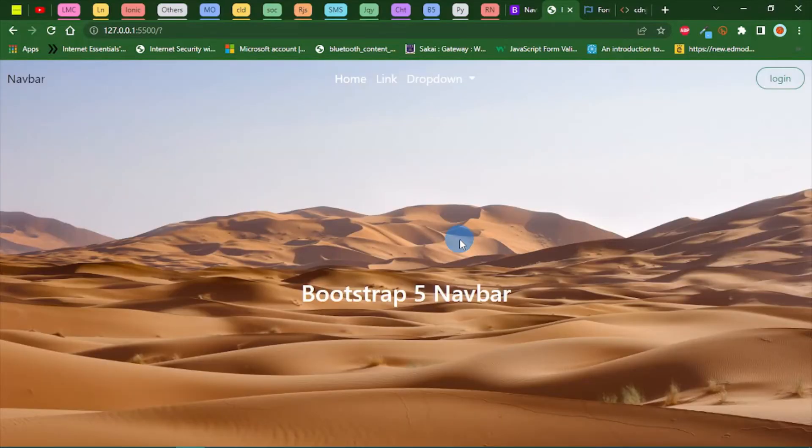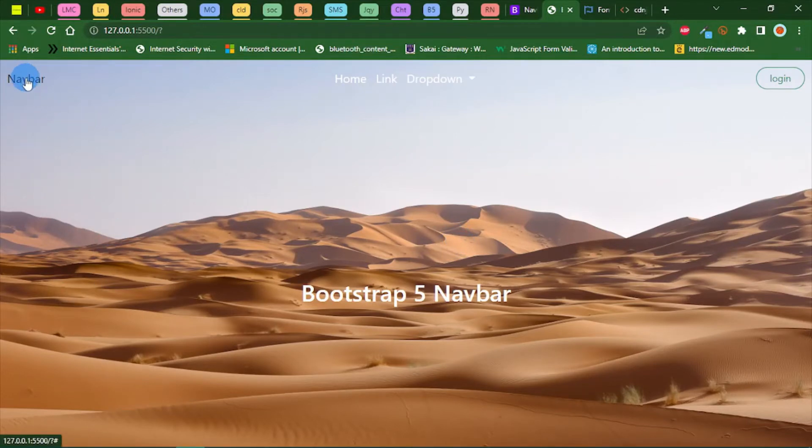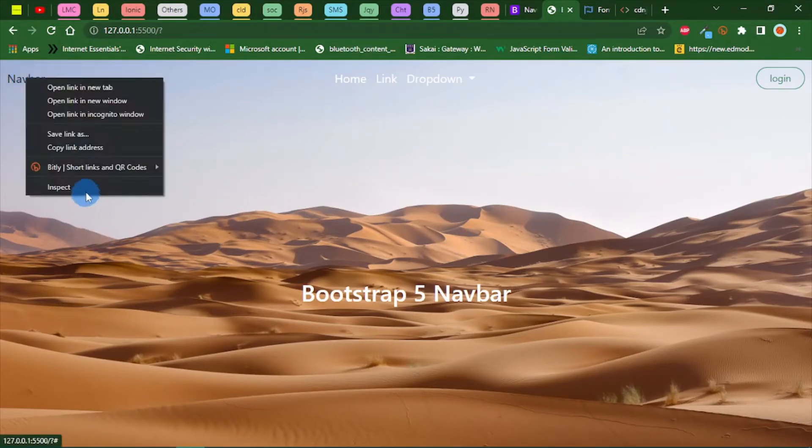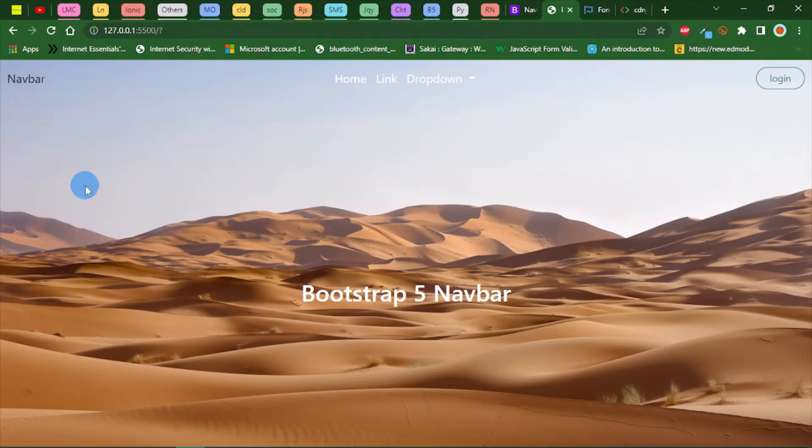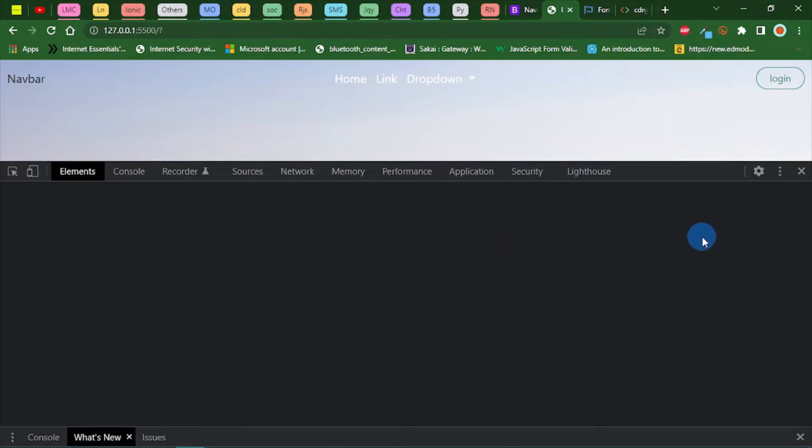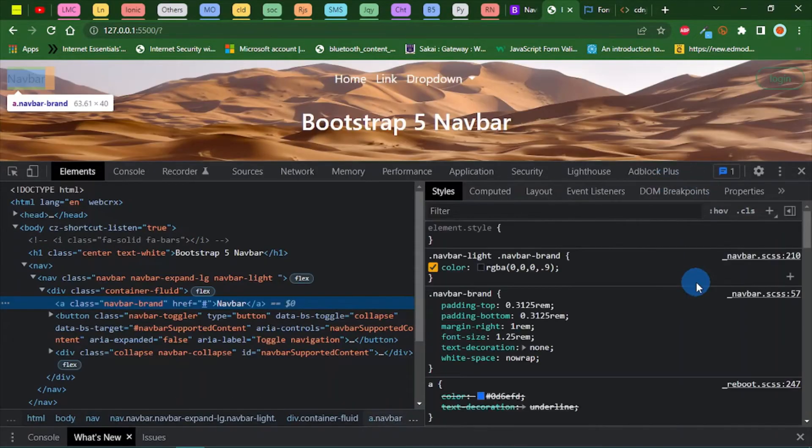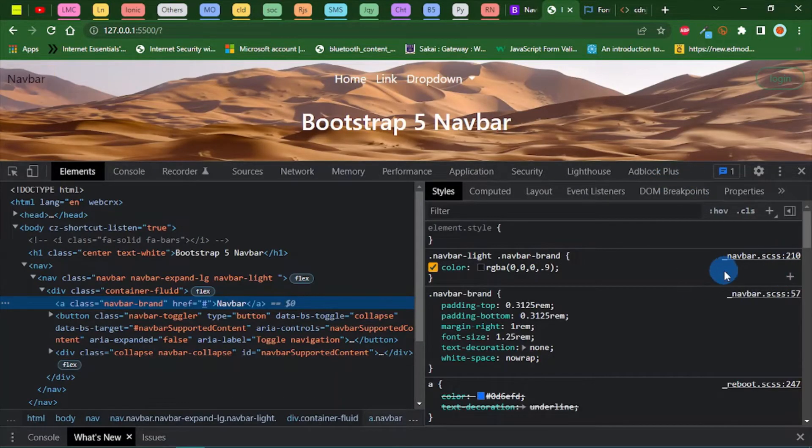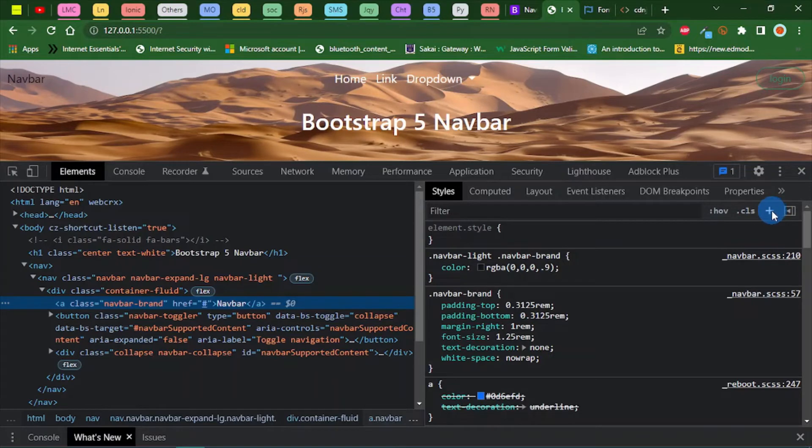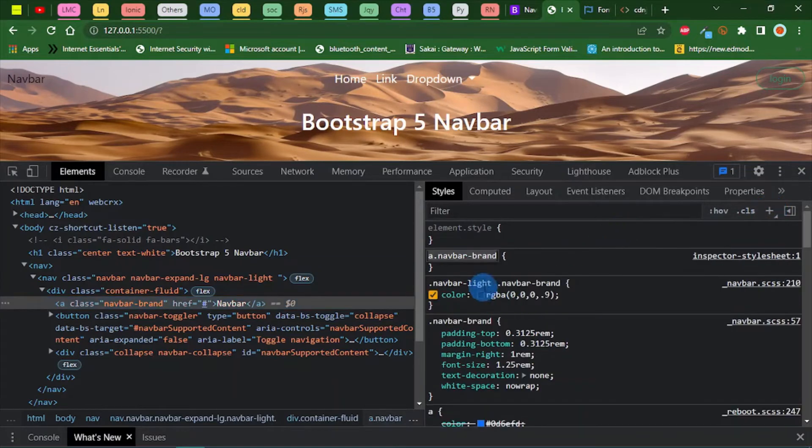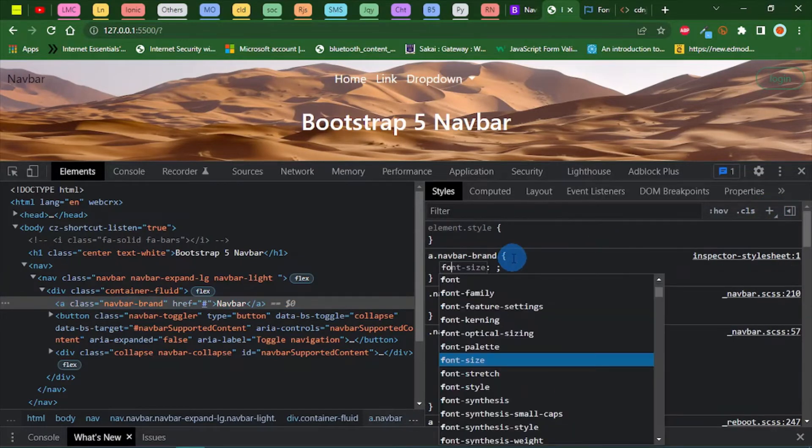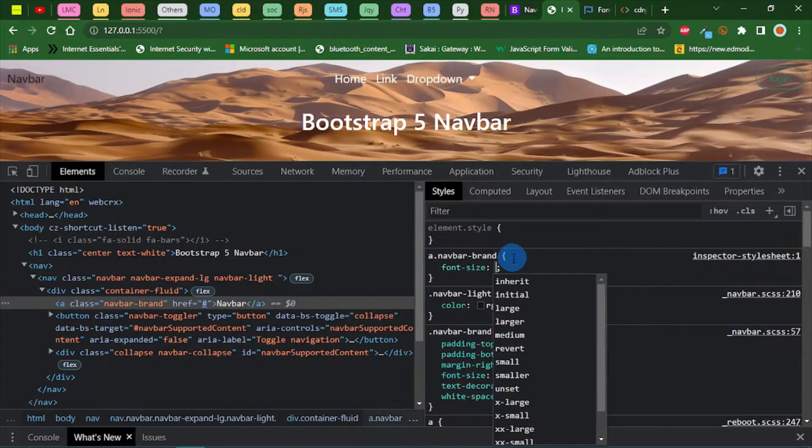Now let's style our nav brand. You can change this to your name, your company name, or you can fix an image there if you have one. Now let's style this. I think we can do a font size.